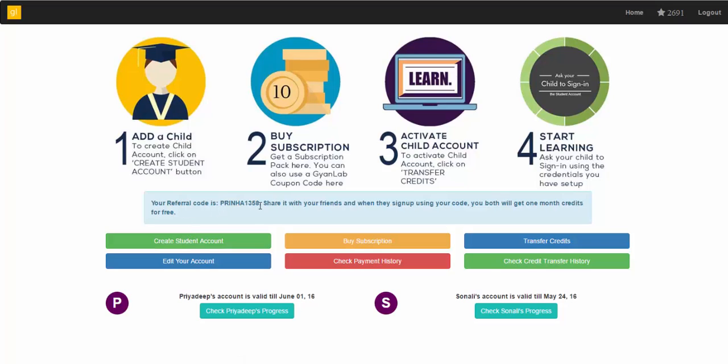this here is your referral code. For every individual, there is a different referral code. Share it with your friends and when they sign up using your code, you as well as your friend get one month free credits. So go ahead and share your referral code with your friends. Thank you.